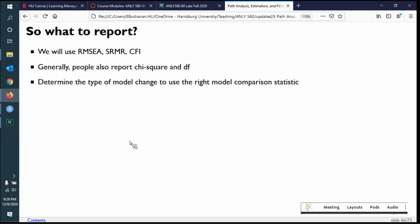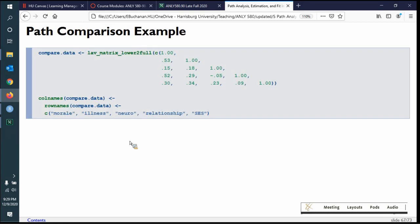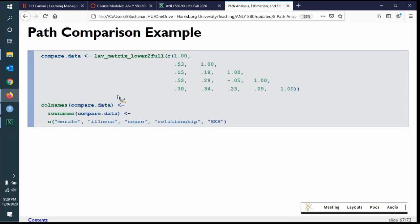For model comparison, use the right model comparison statistic, or always use AIC and ECVI — you just can't go wrong with those. Let's do one more path example as a comparison. We have some data from one of our books with variables for morale, illness, neuroticism, relationships, and socioeconomic status. We're going to build two models. Model one: illness is predicted by morale, relationship is predicted by morale, and morale is predicted by socioeconomic status and neuroticism.